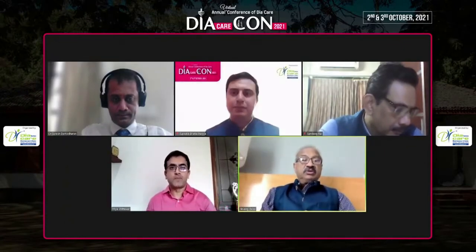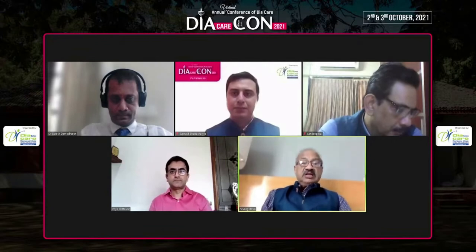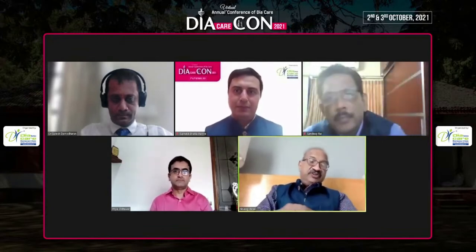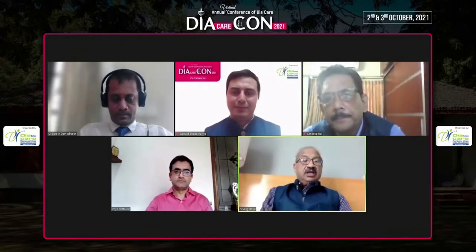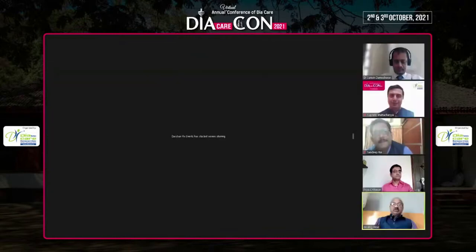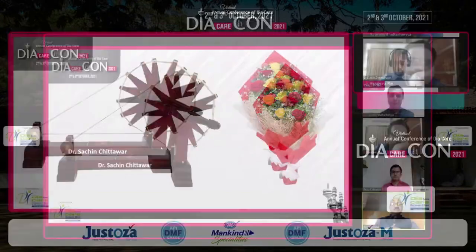Thank you, Dr. Suresh — that was very good, and you finished right within time. Now we are moving on to the next speaker, Dr. Sachin Chitwar, who will be speaking on the kidney in this triangle.